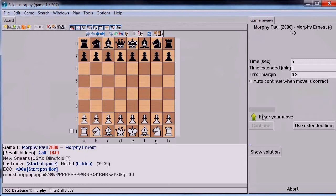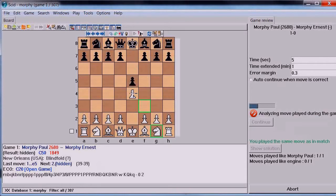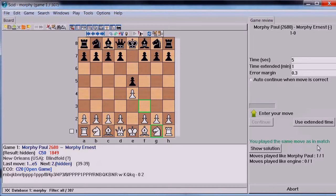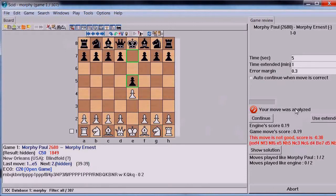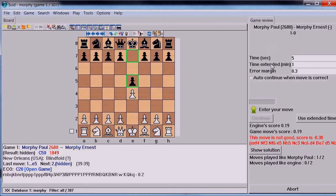The game review window is now next to our board and it's asking us to enter our move. We're going to say that we think Morphy did E4 - and sure enough, he did. It analyzes our move and says we played the same move as in the match. Now let's suppose we make a different move for white's next turn. It takes a little while for the engine to evaluate the position, but it says the move is not good - minus 0.38 - and shows us the variation.